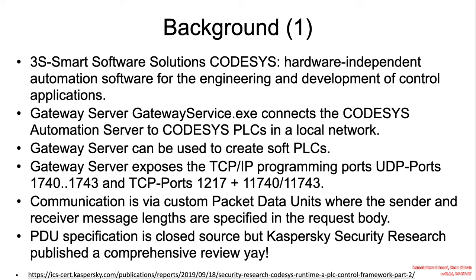And I want to take this moment to shout out to Kaspersky Security Research for the awesome work they have done in reverse engineering the structure of the PDU.